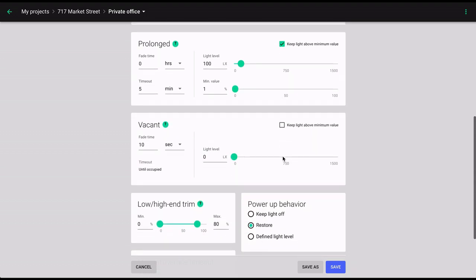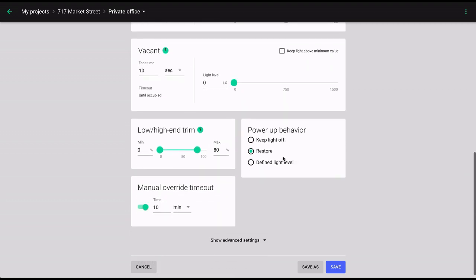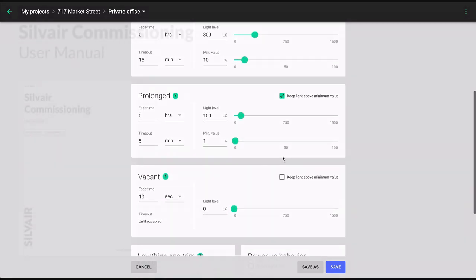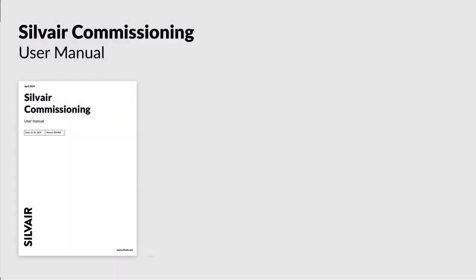The parameters that can be adjusted in the remaining scenarios should all look familiar to you by now. For more detailed information about any of them, please refer to the Silver Commissioning User Manual.